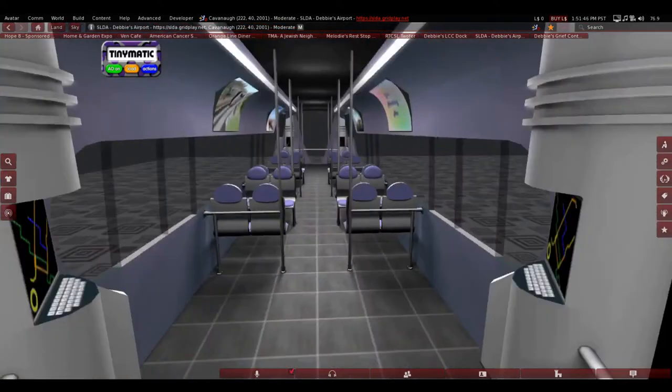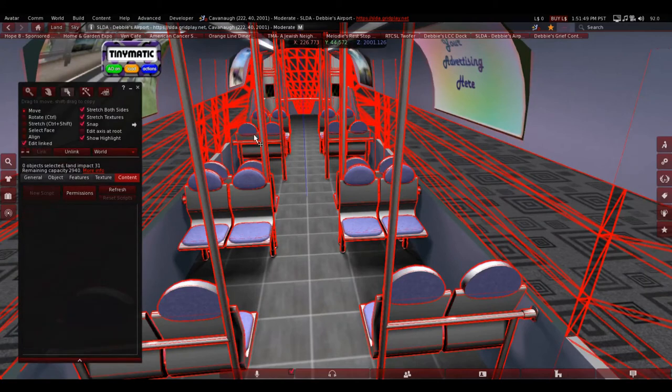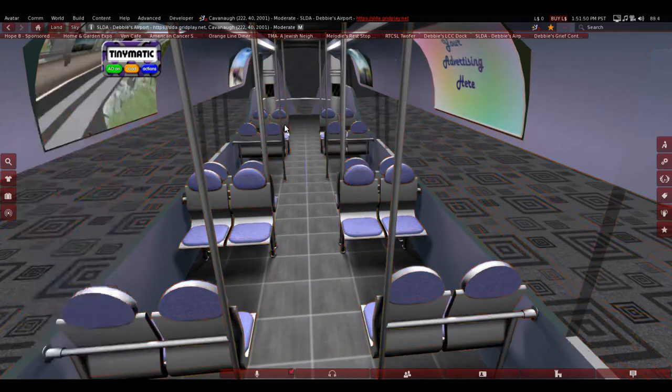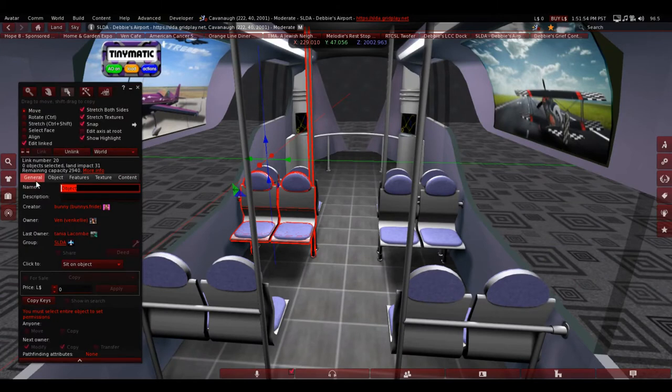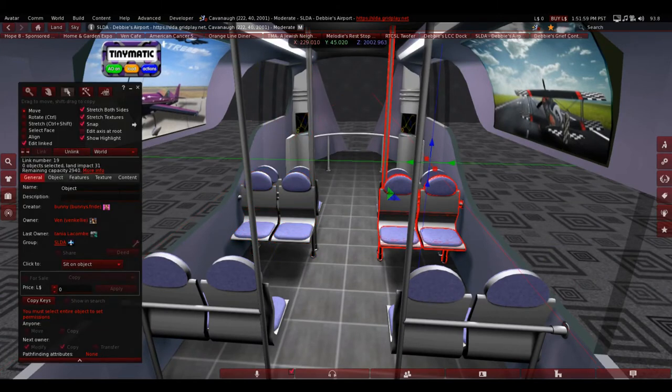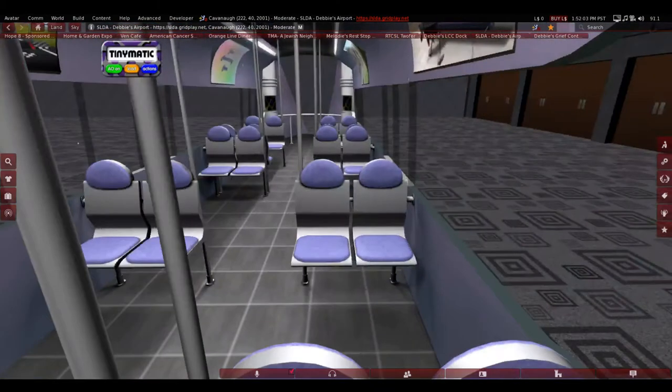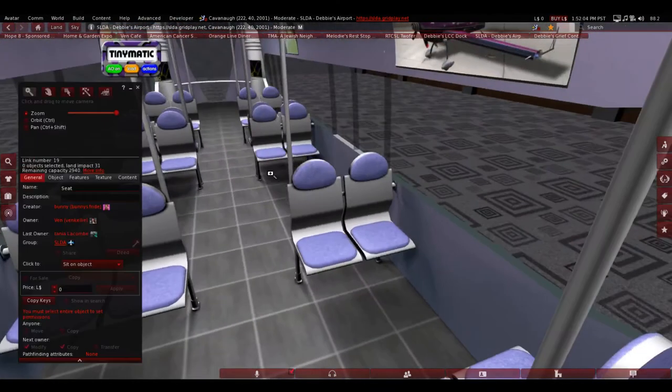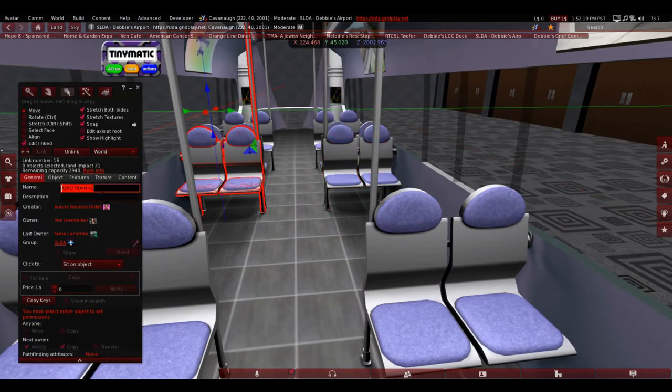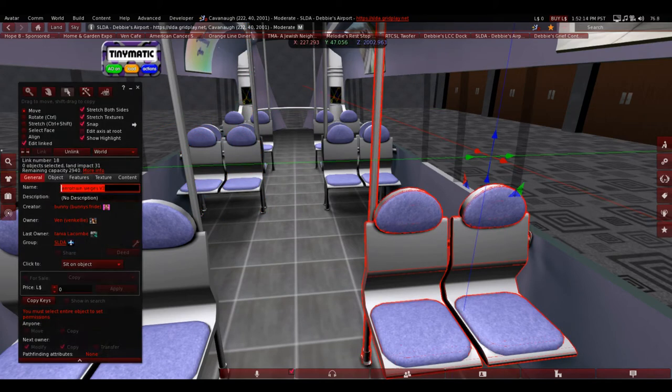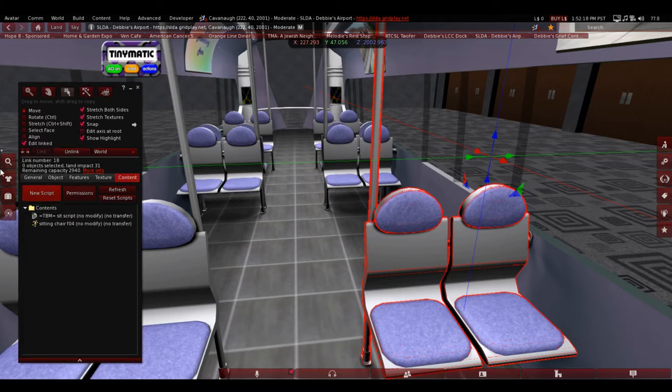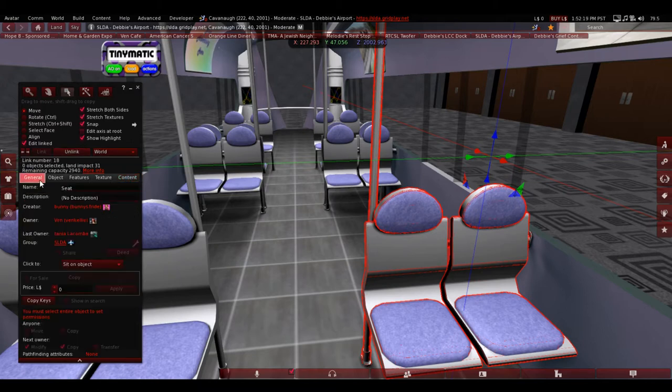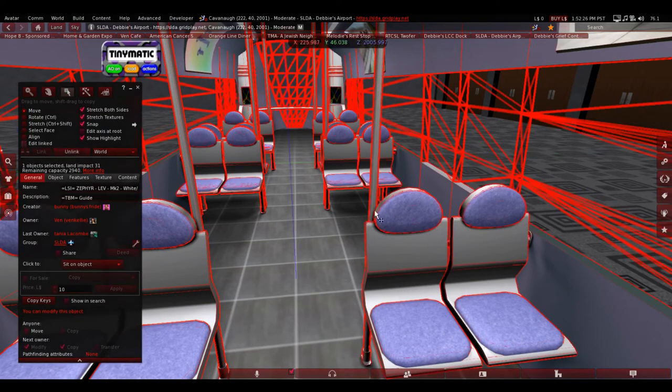So that's one step. Second step is, see all these chairs, you have to rename every single one of them to seat. Because if you don't, then the other system that we're going to use won't know where to put the avatar. Leave the scripts in these as they are because they do help.